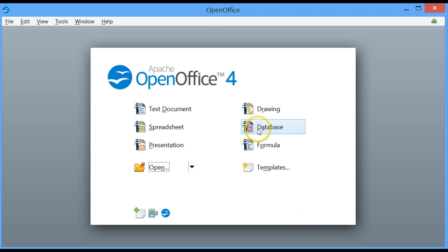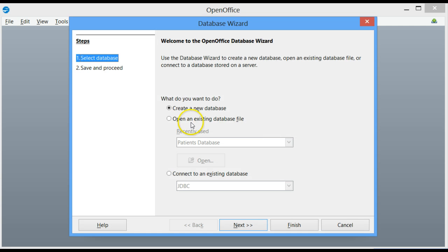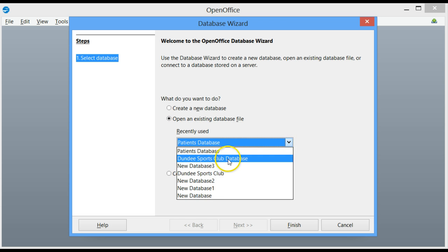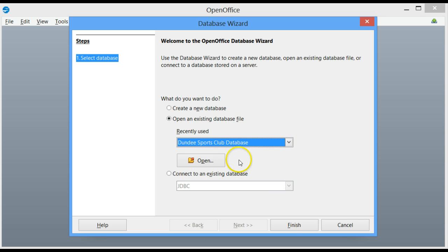Let us open our database. We'll use an existing database of Dundee Sports Club Database. Click on Finish.